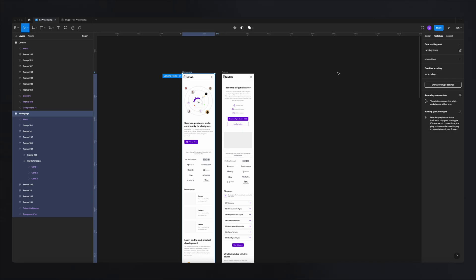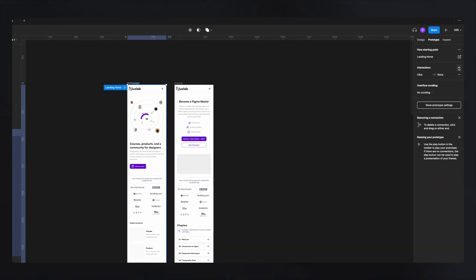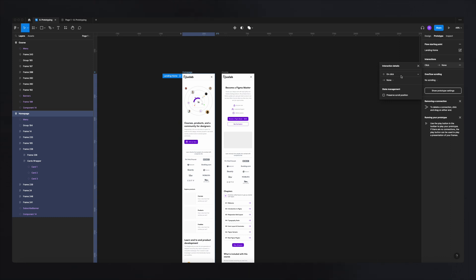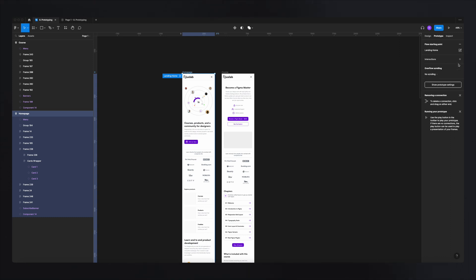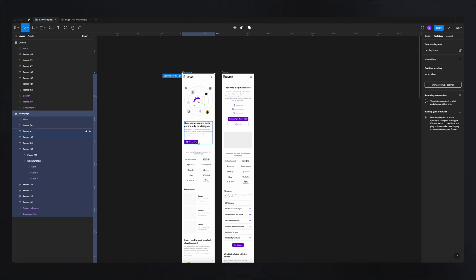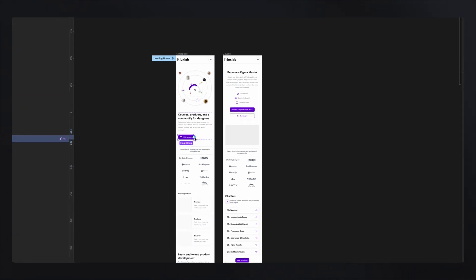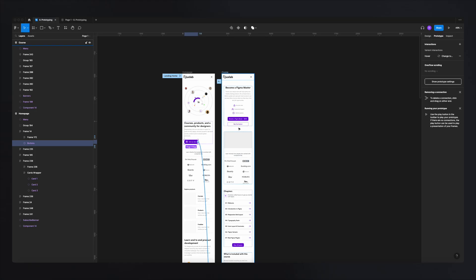So how do you add interactions to get from one frame to another? One option is to select your frame, go to interactions, and select where the interaction will take you. But personally, I prefer the prototyping mode method: click on a specific element and it shows a blue cross — click and drag it to automatically create an interaction, dragging it to the frame you want to navigate to.